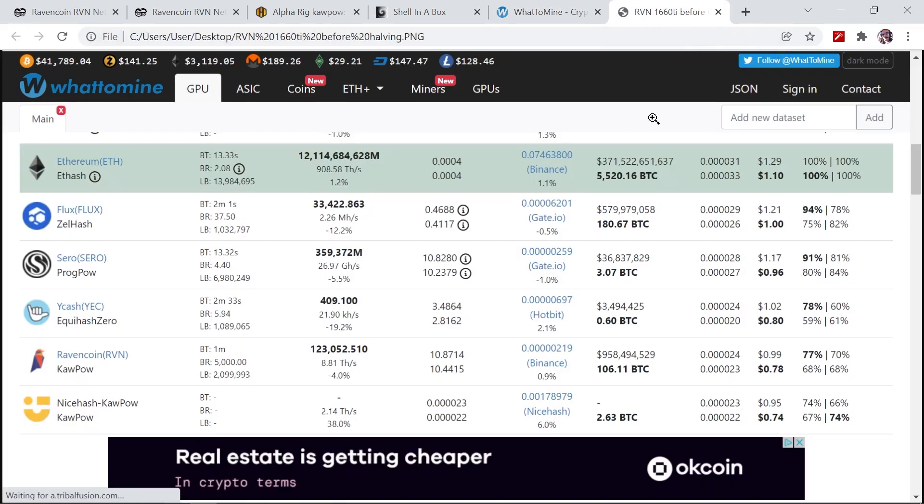So let's compare Ravencoin before the halving and after the halving. Here I've got a screenshot that I've taken a few blocks before the halving happened. You can see with the exact same hashrate and wattage, we got almost one dollar before electricity and 78 cents after electricity. So we have seen a significant decrease in the network hashrate for Ravencoin as well as the difficulty.